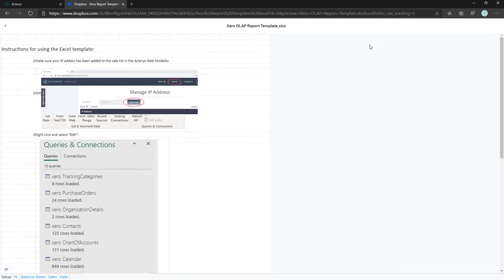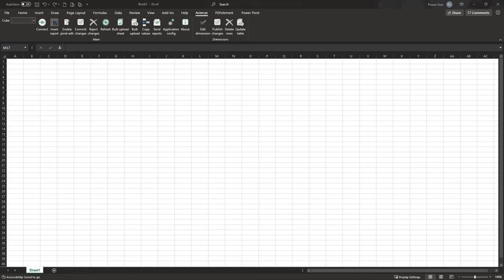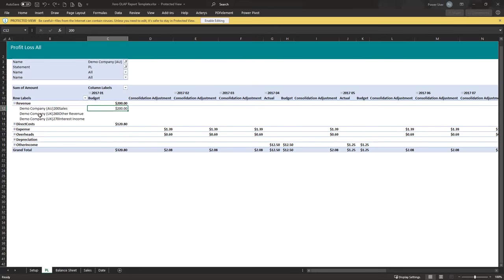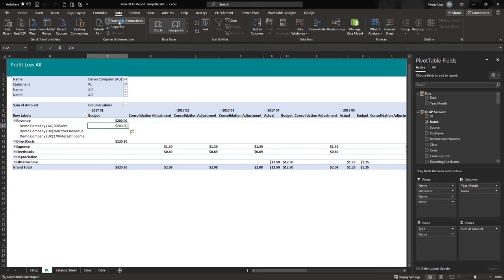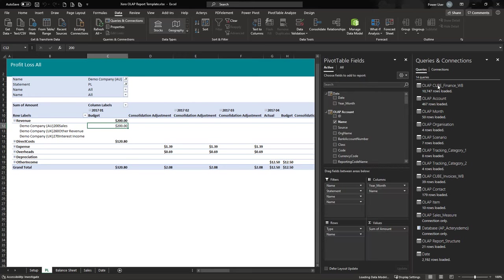Once downloaded, open the template. The only thing to do is configure it for your database — click Enable Editing so you can change settings. In Queries and Connections you'll see all the Xero tables used in the template. The only thing you need to change is the parameter that points to the database.